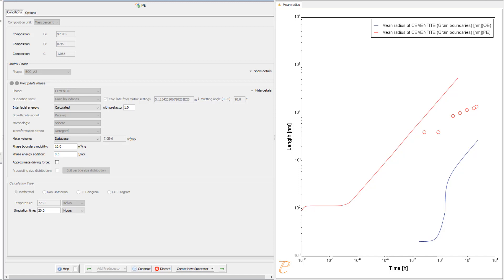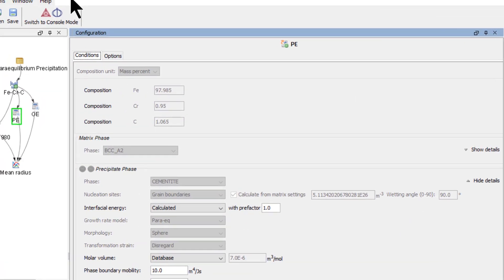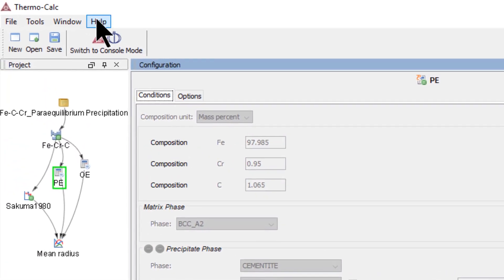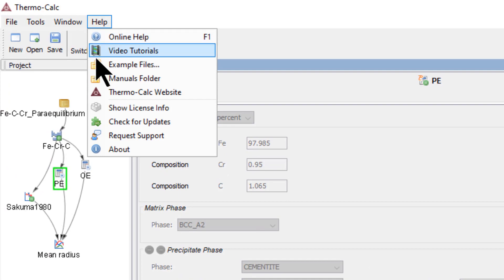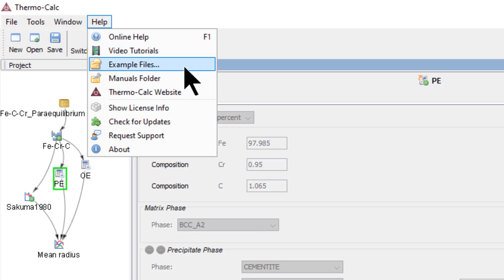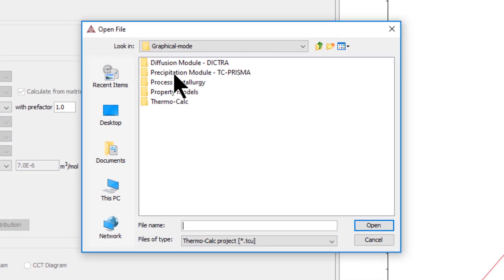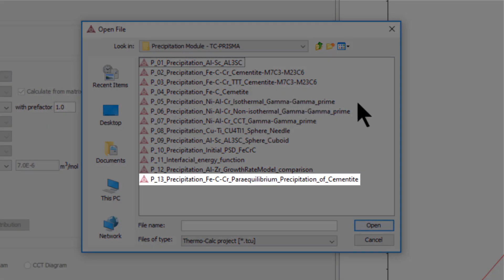The application for the new example is cementite precipitation at low temperatures for a steel. Users can access the new example in the Help menu, under Examples Files, Precipitation module.